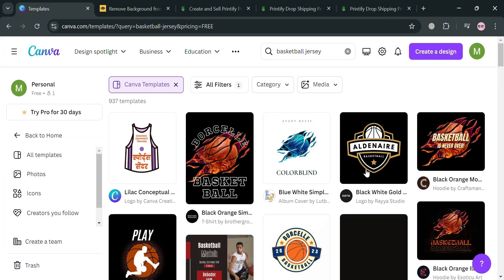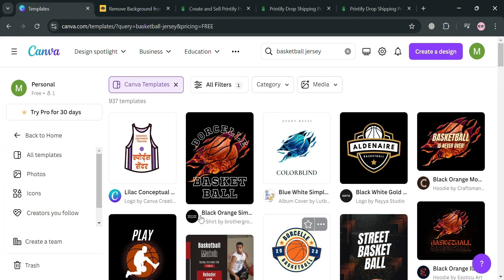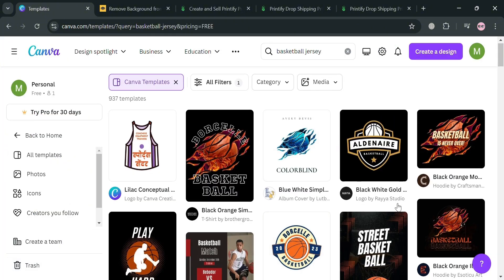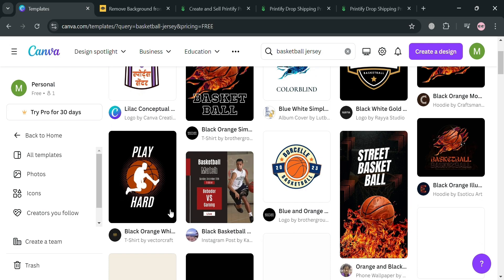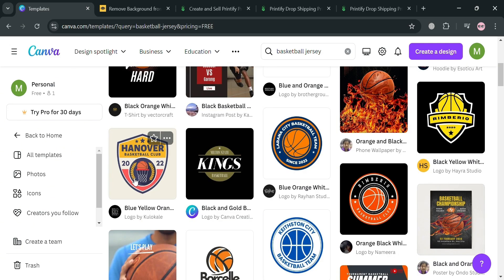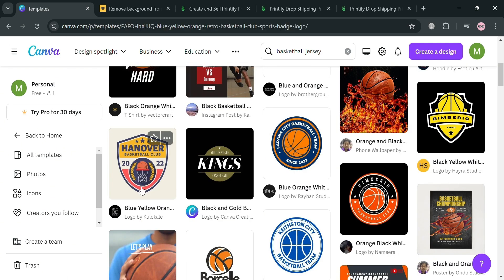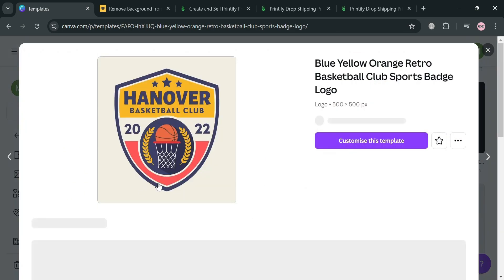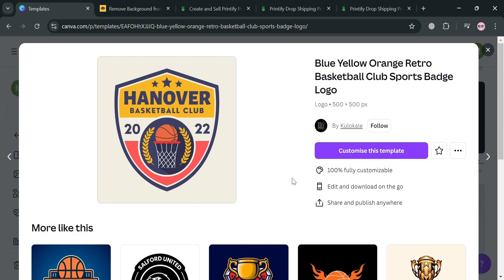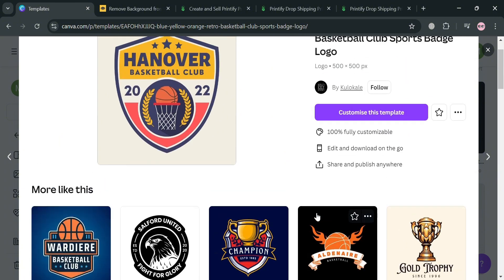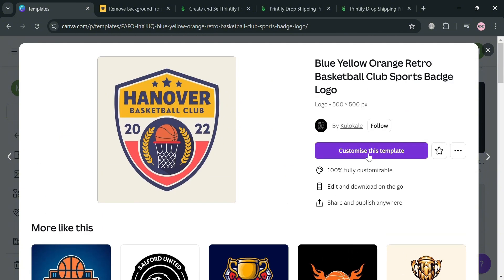You will now be able to see all of the free template results. From those templates, I'm going to choose this one, and to proceed just click the 'Customize this template' button.